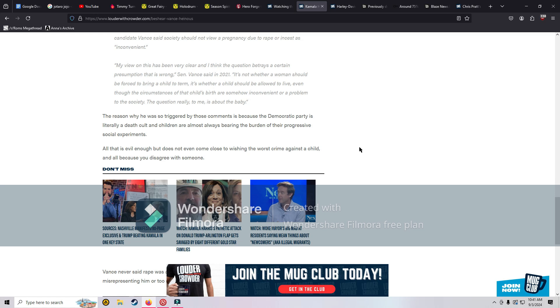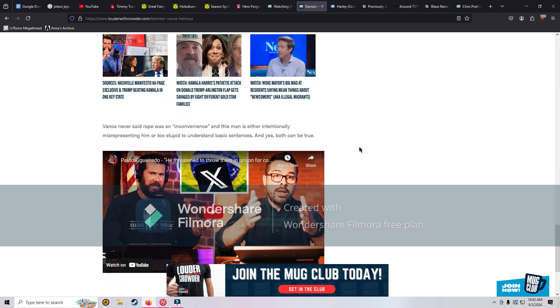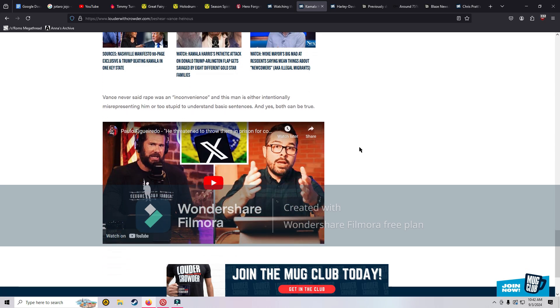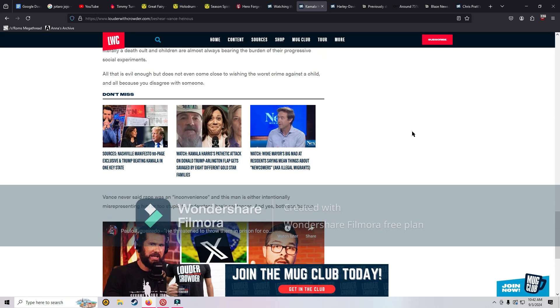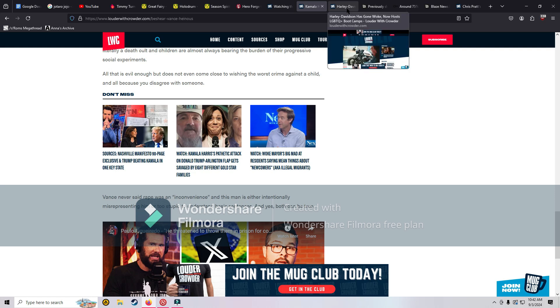The reason why he was so triggered by those comments is because the Democratic party is literally a death cult and children are almost always bearing the burden of their progressive social experiments. Vance never said rape was an inconvenience, and this man is either intentionally misrepresenting him or too stupid to understand basic sentences. That's what JD Vance is dealing with. I don't know much about JD Vance. I need to see more of what he's like and research him more. I really enjoyed what he said when he was on Tucker Carlson about the country being run by single cat ladies.